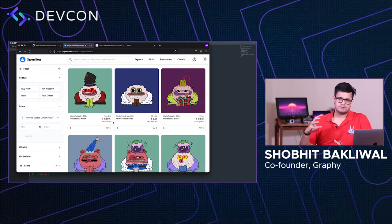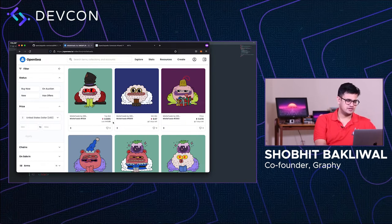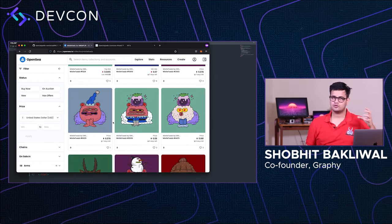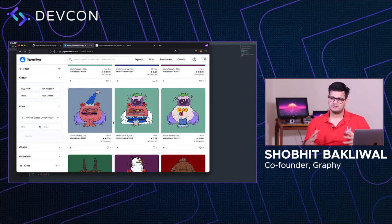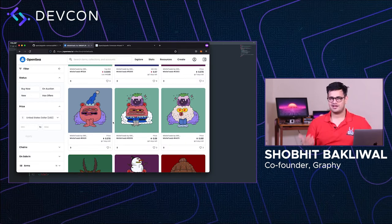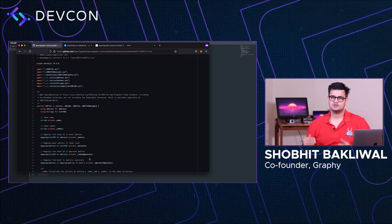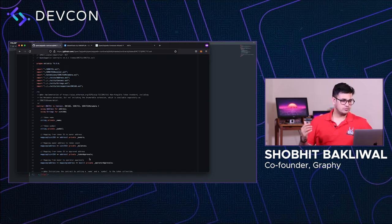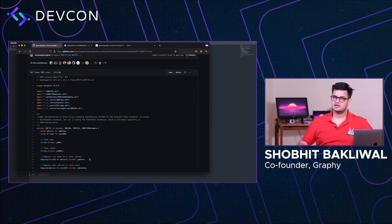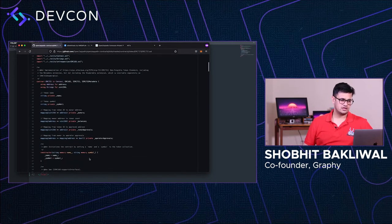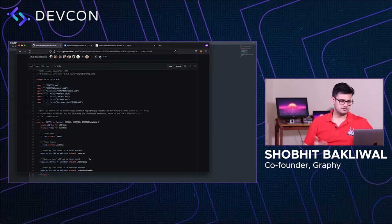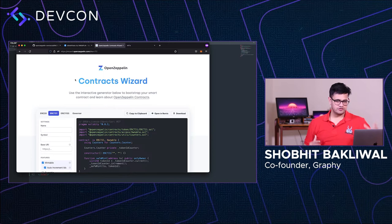Now let's do some coding. The project we're making today is called MissileToads — a project by Gremplain who created CryptToads. It's also a CC0 project, which means it's in the public domain and I can use it however I want. As developers we like open source code, so OpenZeppelin — a company that provides standardized smart contracts — is what we'll use today. OpenZeppelin has its own ERC-721 implementation, and they also have a wizard where you can enter values and get the smart contract you need.